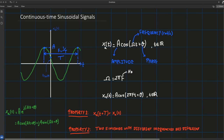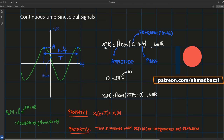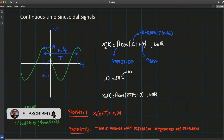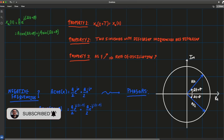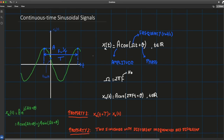In this lecture we're going to talk about continuous time sinusoidal signals. We're going to introduce what a cosine is and its related parameters: amplitude, phase, and frequency. We'll give some of its main properties along with why negative frequencies appear in signal processing, and we're going to explain negative frequencies through a concept well known in electrical engineering called phasors.